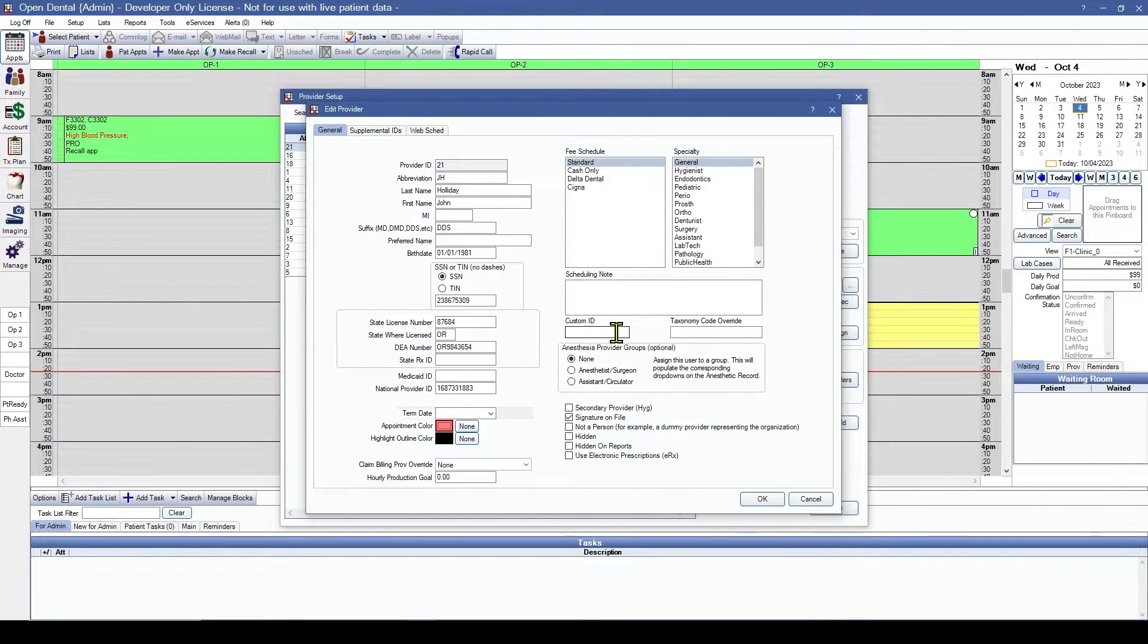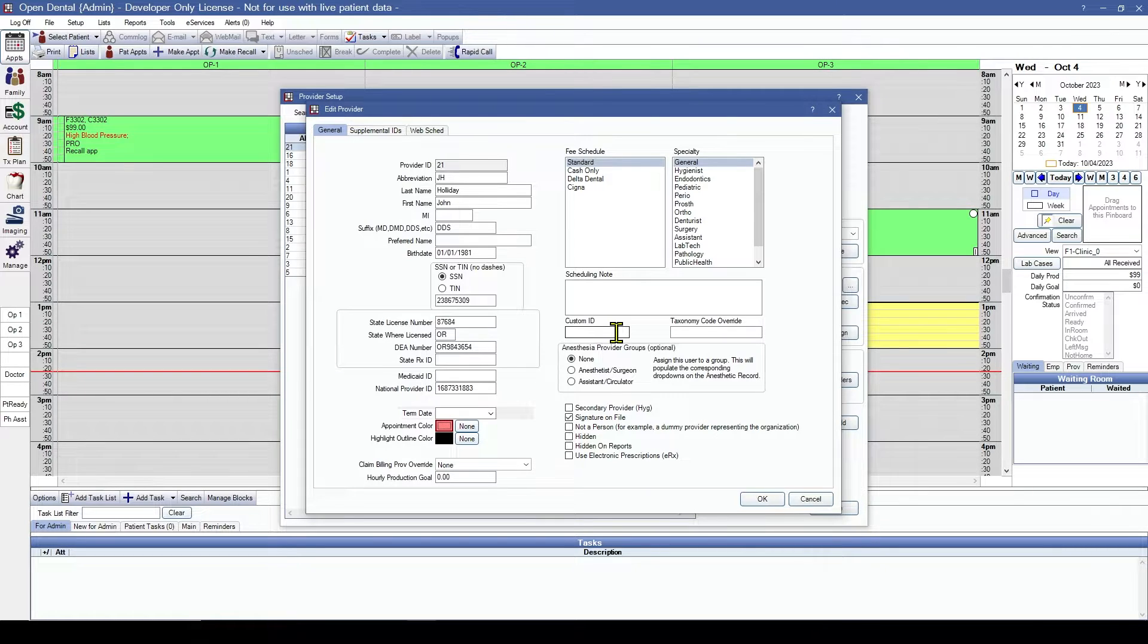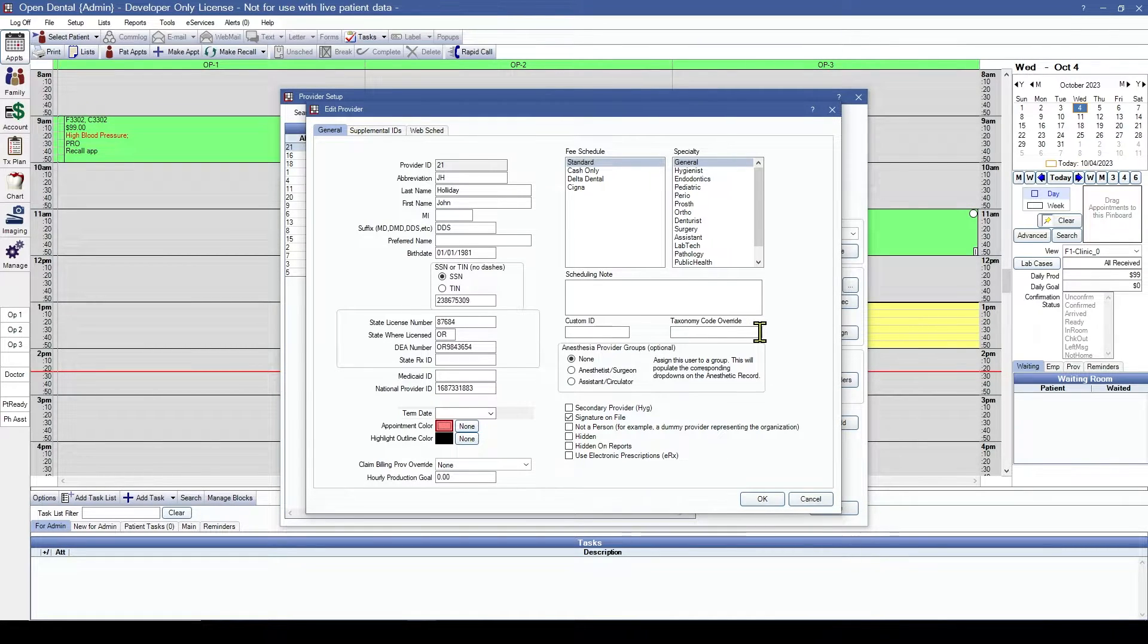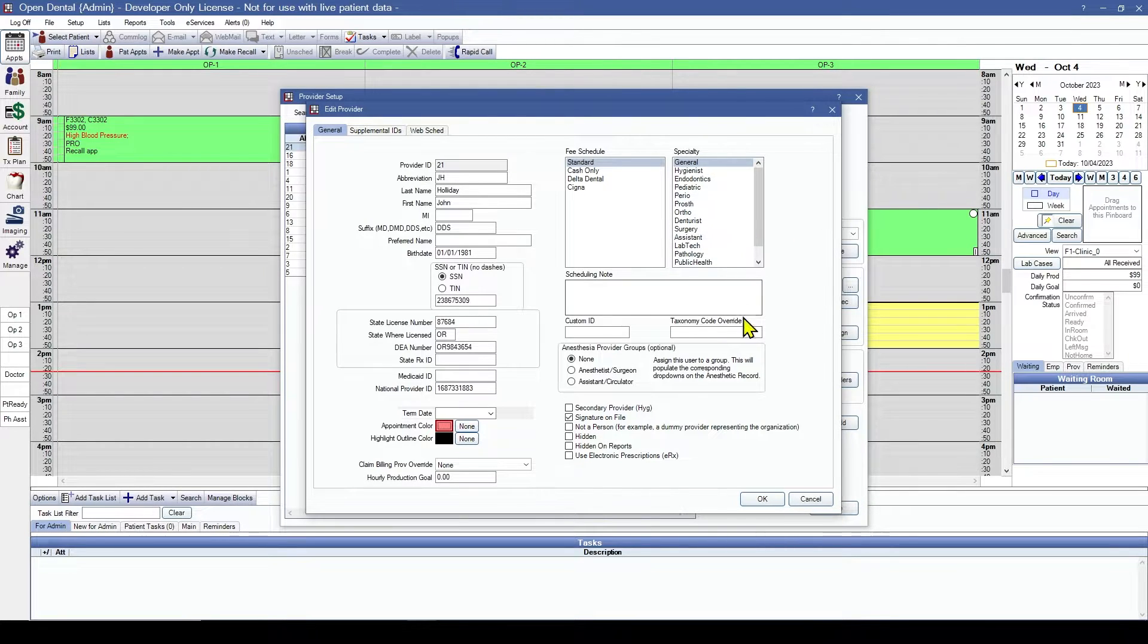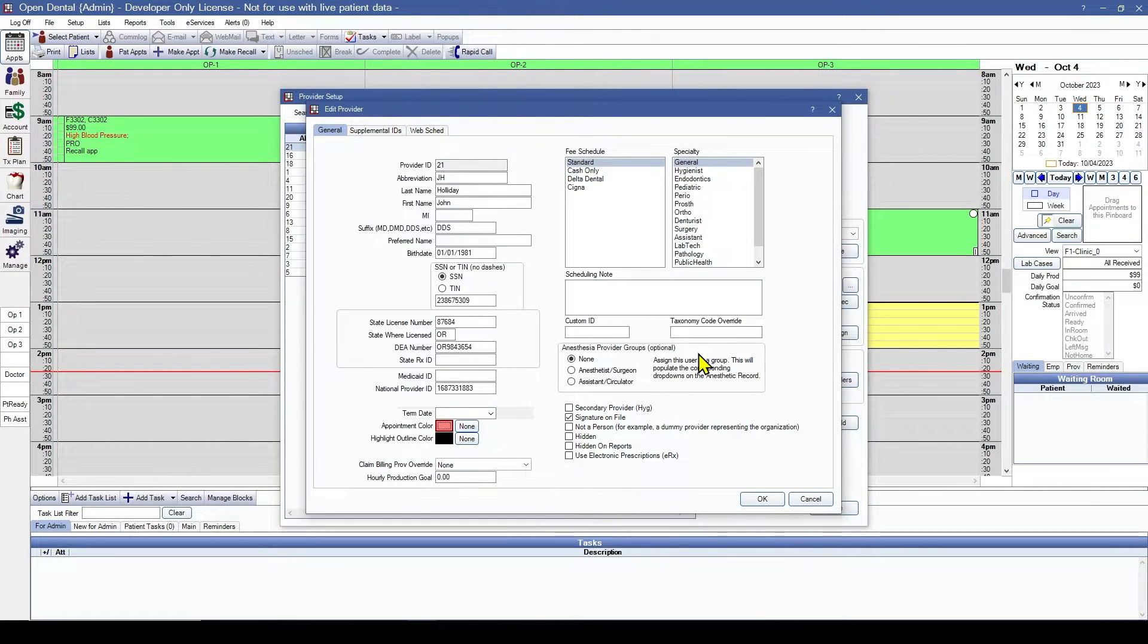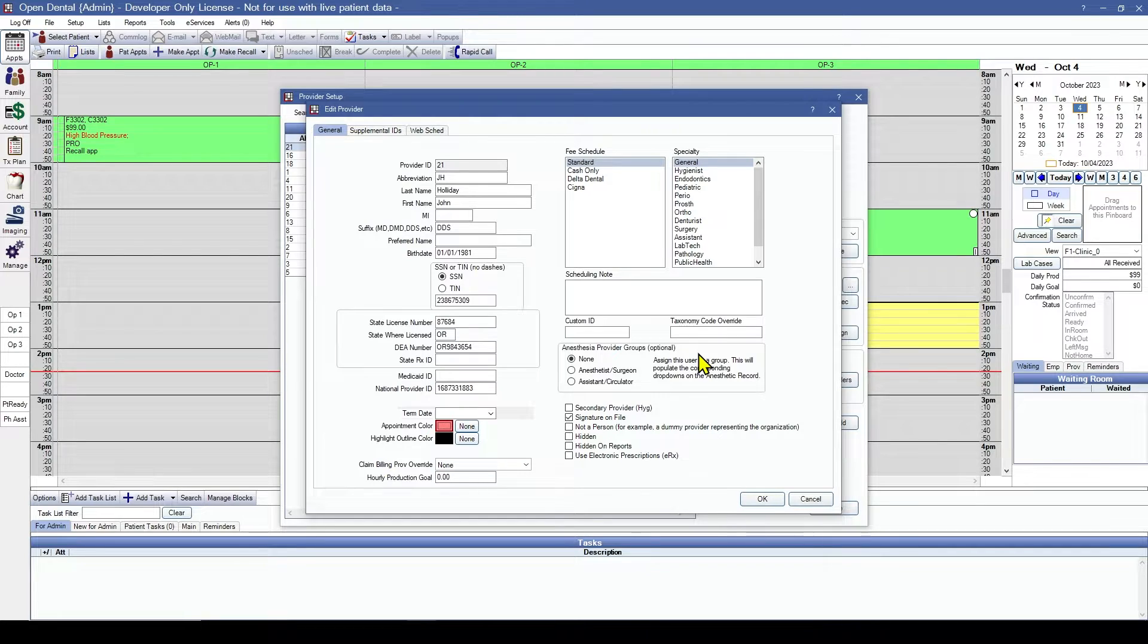Custom IDs - useful for third-party reporting. Taxonomy code override - this is to override any of the specialties. Anesthesia provider groups - this is optional. And if assigned, this provider will populate the corresponding dropdowns in the anesthesia record.